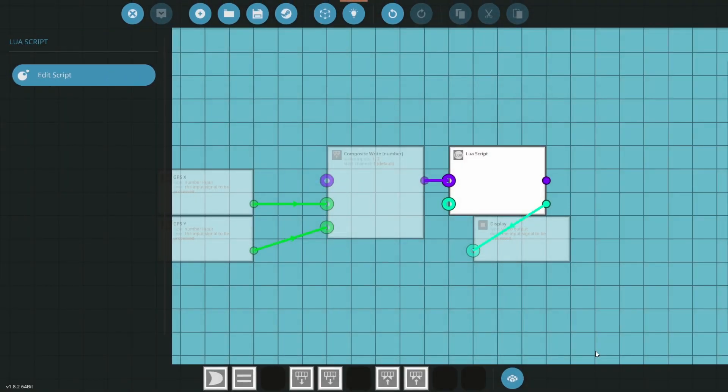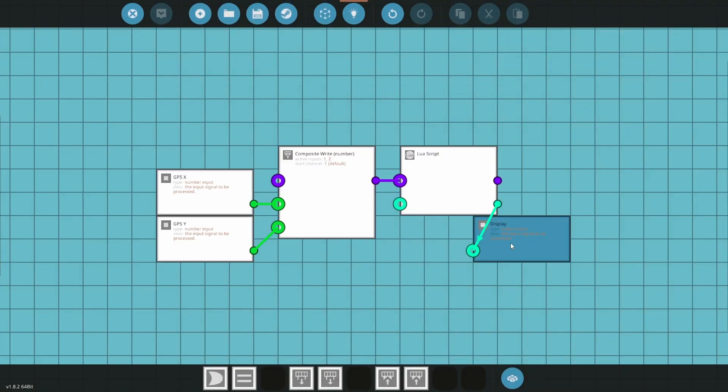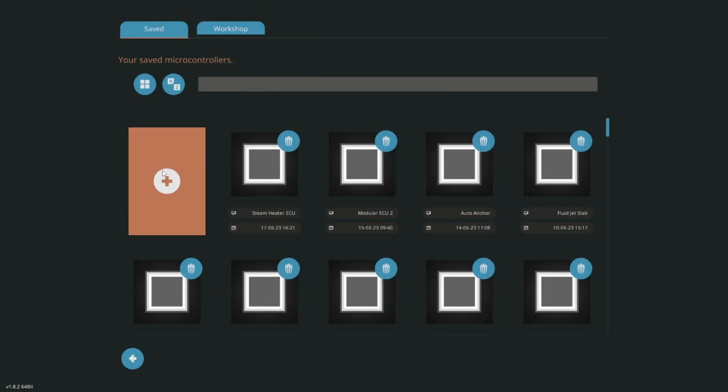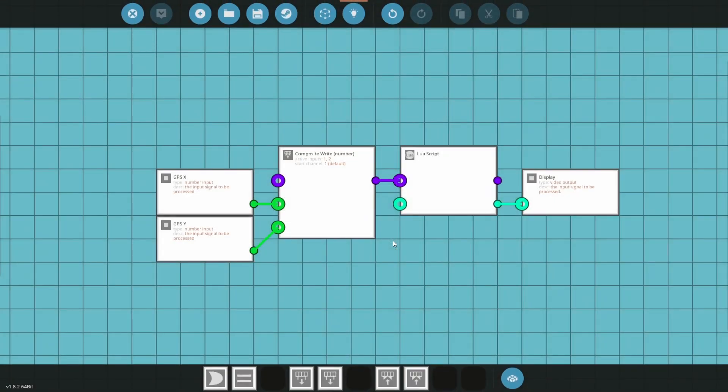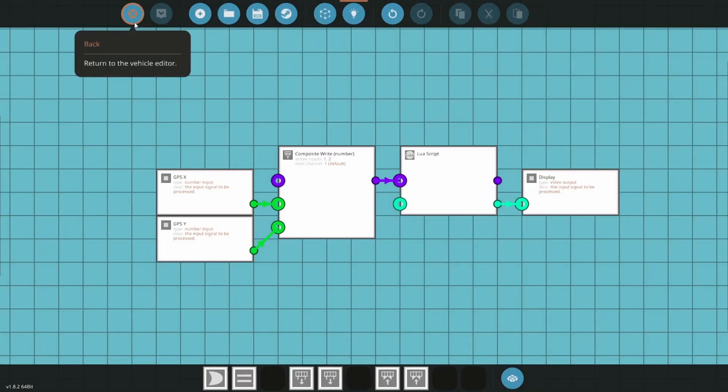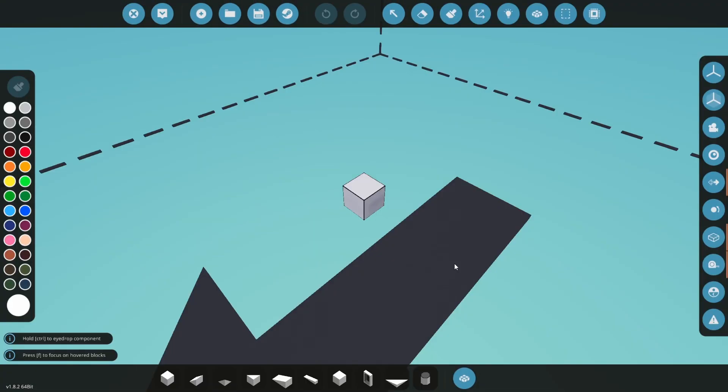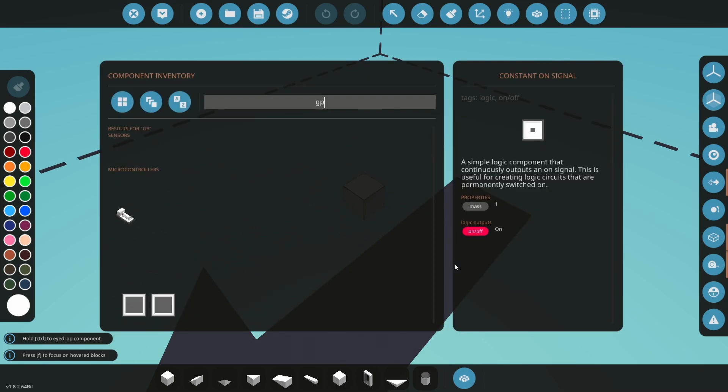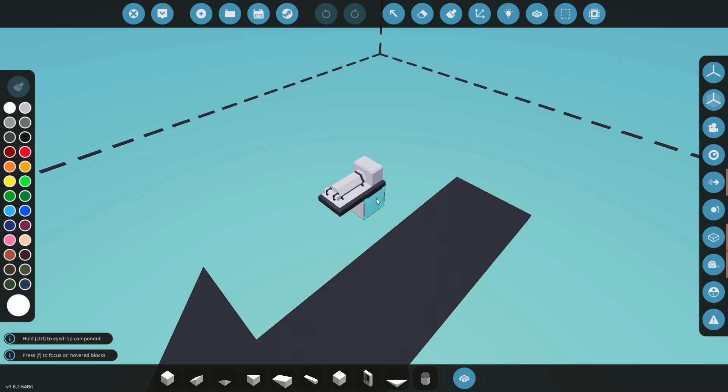Save the microcontroller as GPS coordinates and head back into the vehicle editor. Load your vehicle and open the parts menu. Search for GPS and place a GPS sensor.